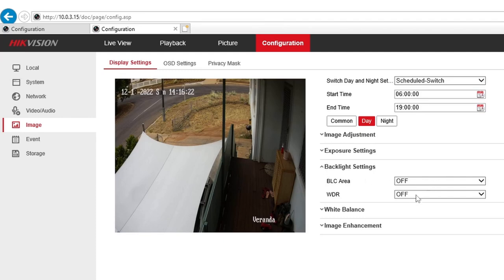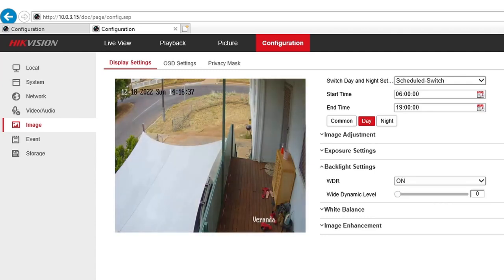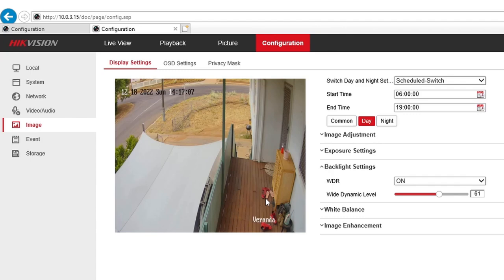This is where the magic will happen — the WDR. What I normally do here is turn on the WDR and leave the BLC area off. Once I turn WDR on, as you can see, it starts to brighten the shady part. At 0 it has no effect, but I can adjust it. Let's say I put it on 60 — and you can see how much clearer and brighter the shady part of the camera becomes. I normally put this to 75.